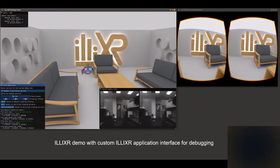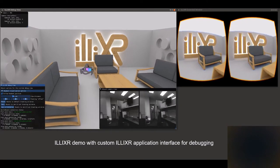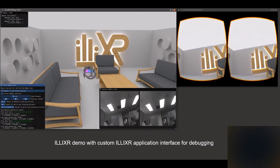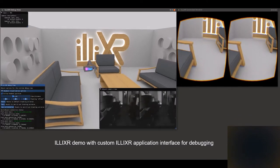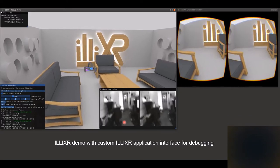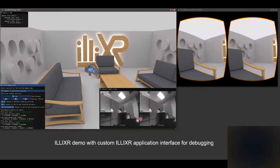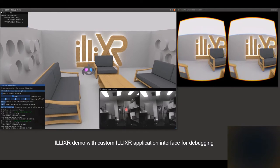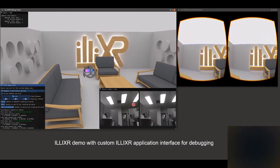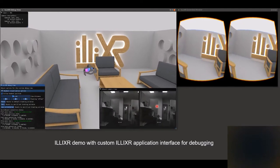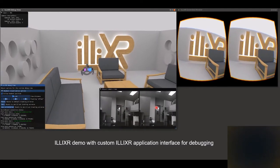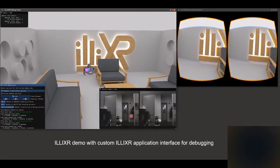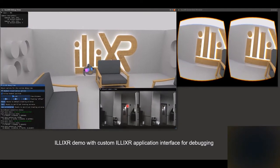This is a demo of Elixir, the Illinois Extended Reality Testbed. In the black and white window, we have a user walking around in a physical space and we see the view from their camera.